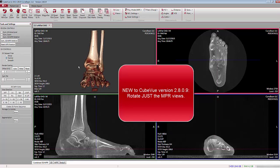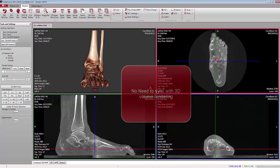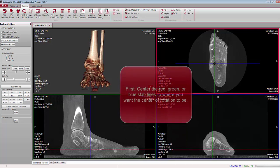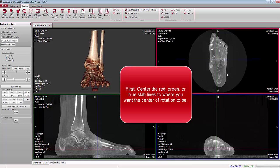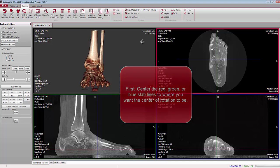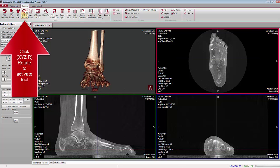A new tool has been added to CubeView version 2.8.0.9: the ability to rotate your NPR views without having to synchronize with the 3D volume. First, grab your cursor lines — red, green, or blue — and bring them to the point in the anatomy where you would like to rotate about to make your adjustments, then go to XYZ Rotate up in the toolbar.